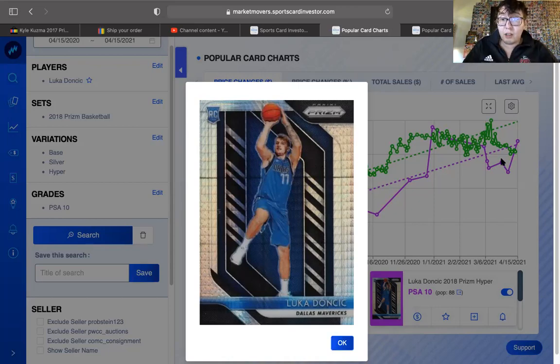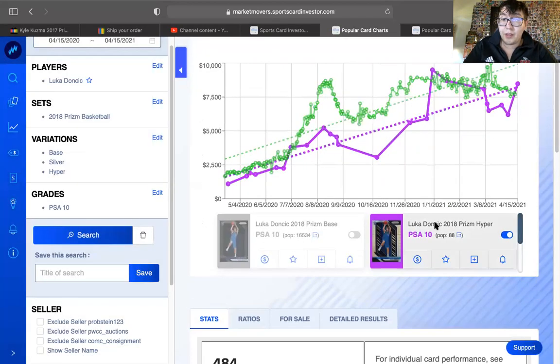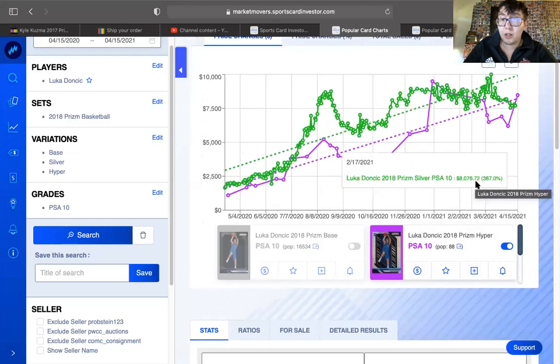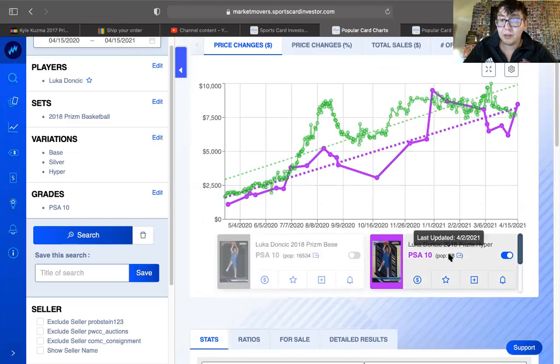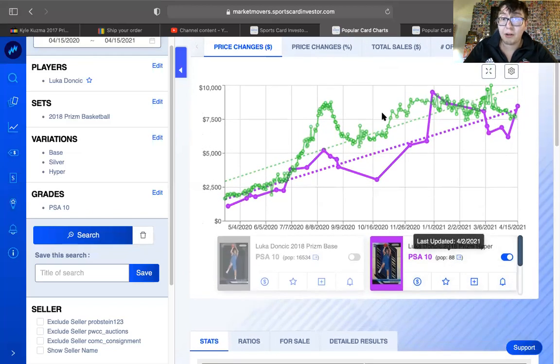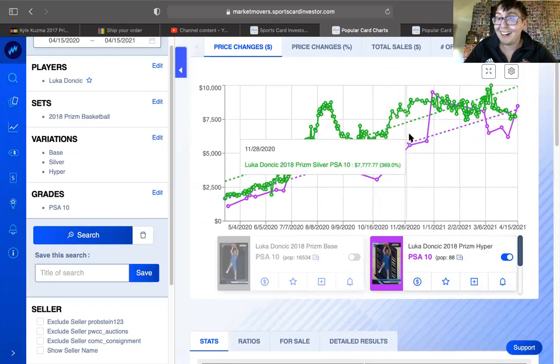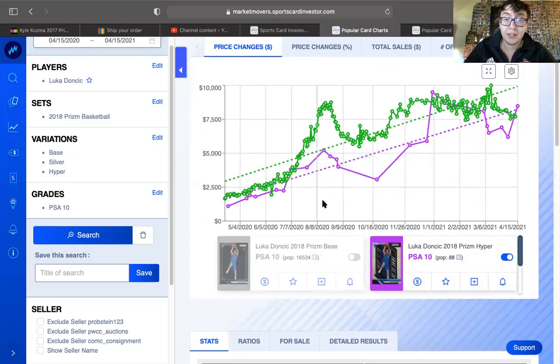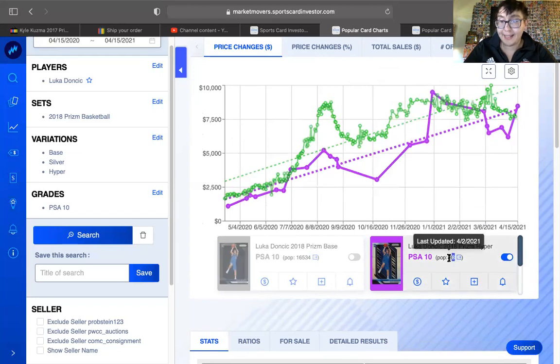Long story short, this hyper rare Luka Doncic prism rookie card is rarer than the silver. Silver being iconic, but this only has 88 available.